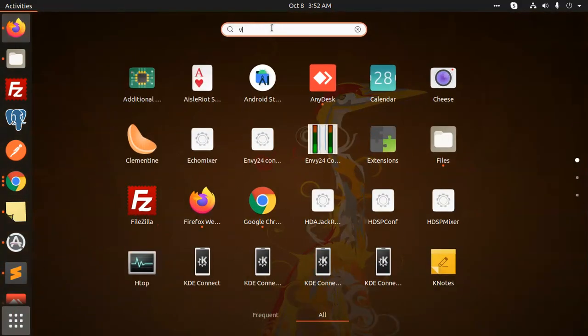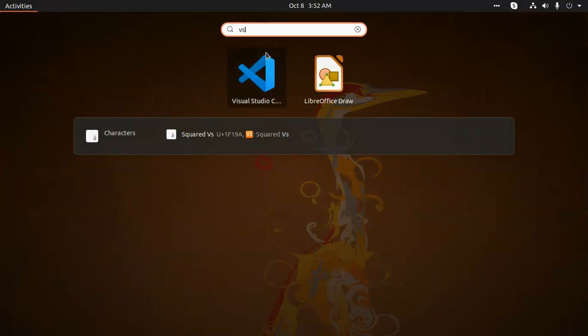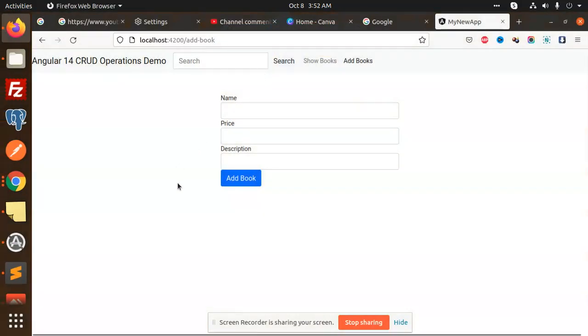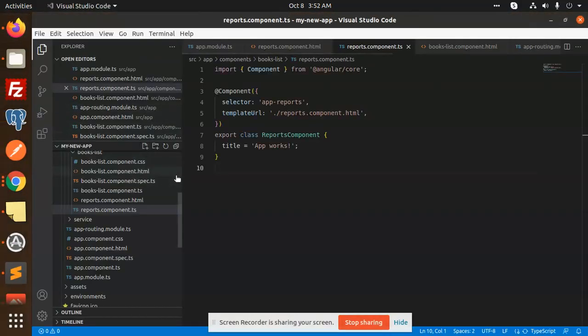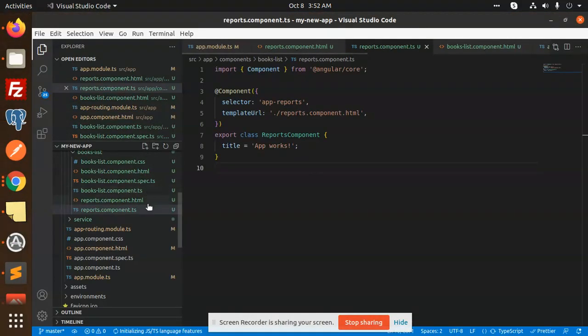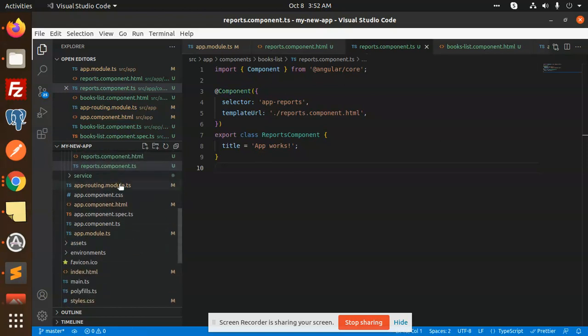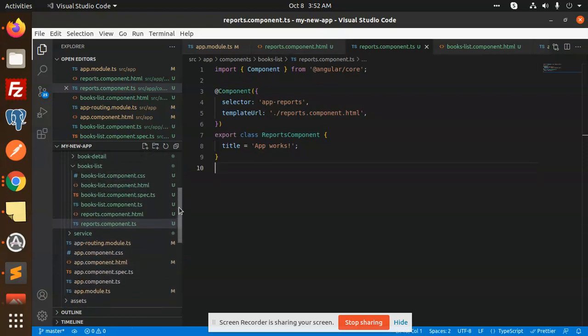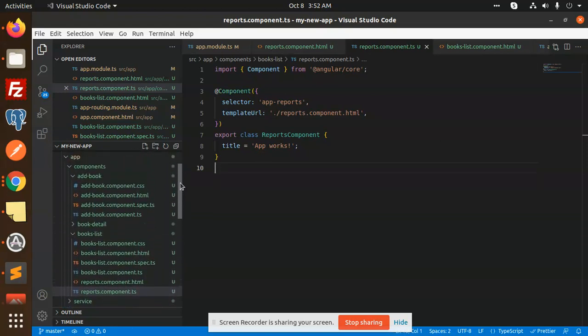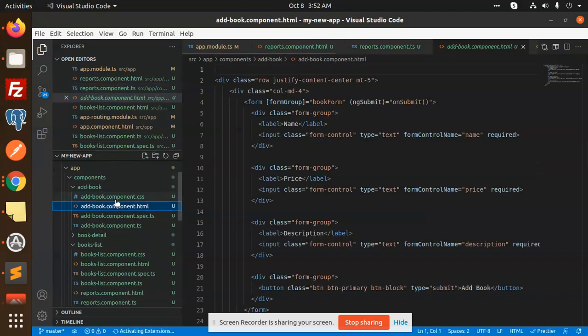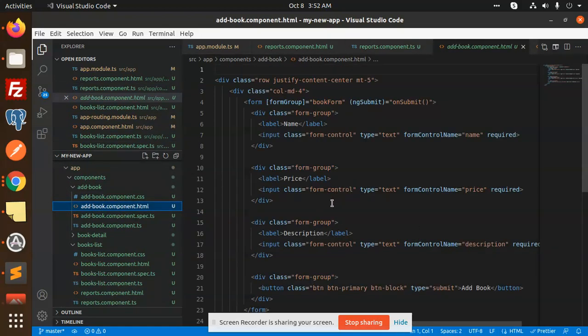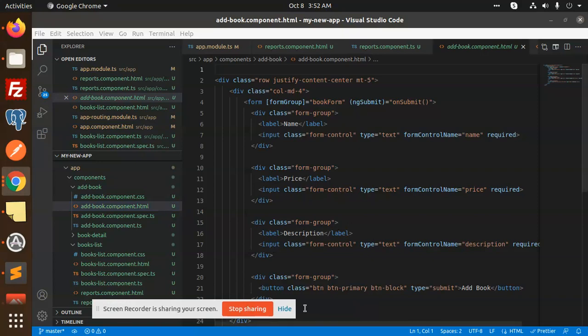Let me open VS Code and the Angular project. Here we go, this is book listing, book detail, and add book component. We're going to use the price field.